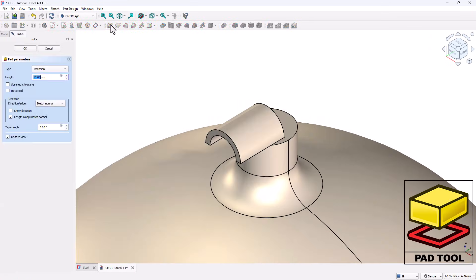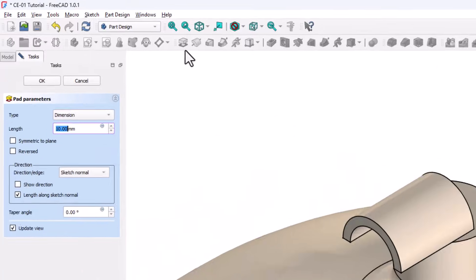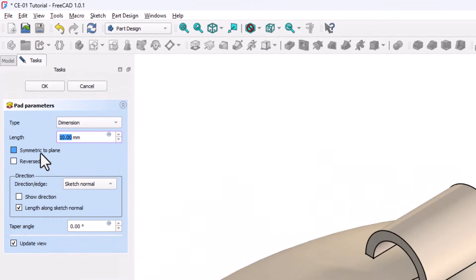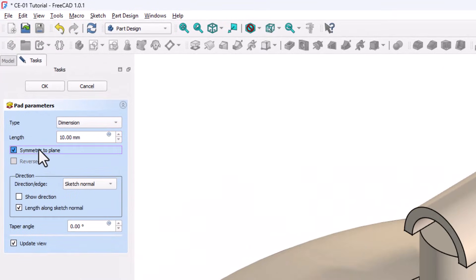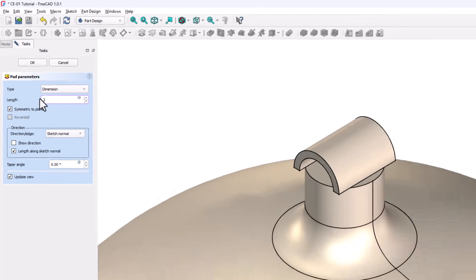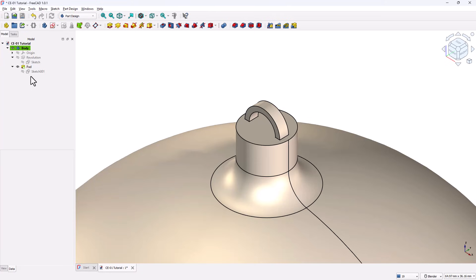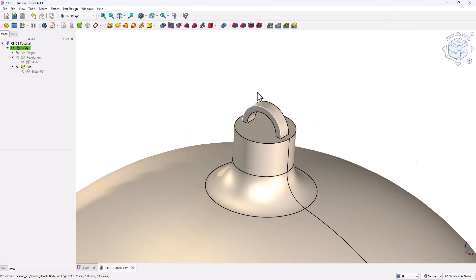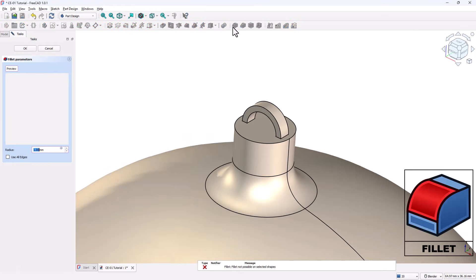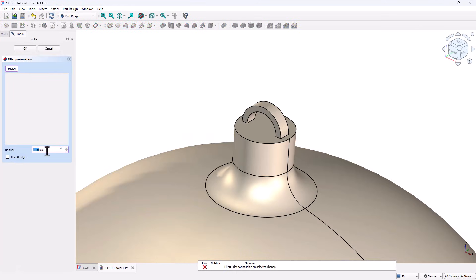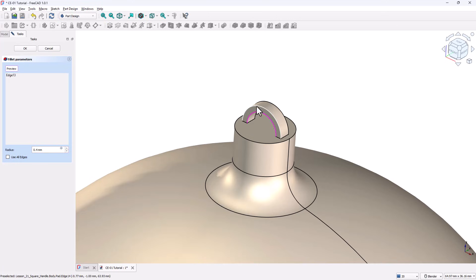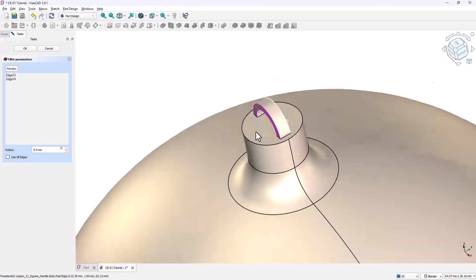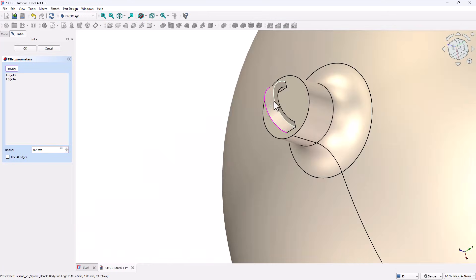With the loop sketch selected, activate the Pad tool. In the Pad Parameters, enable Symmetric to plane. Set the Pad Length to 2mm. Click OK. Now let's add Fillets to improve strength and appearance. Activate the Fillet tool. Set the Radius to 0.4mm. Select the four small edges of the loop. Click OK.